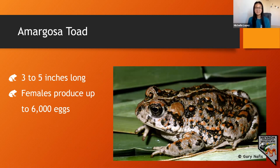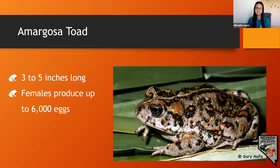They can reach three to five inches in length. Females are slightly larger than males, which aids in reproduction — males hold onto the backs of females. Females produce up to 6,000 eggs arranged in long strings, attached to plants growing near streams or shallow pools of water.